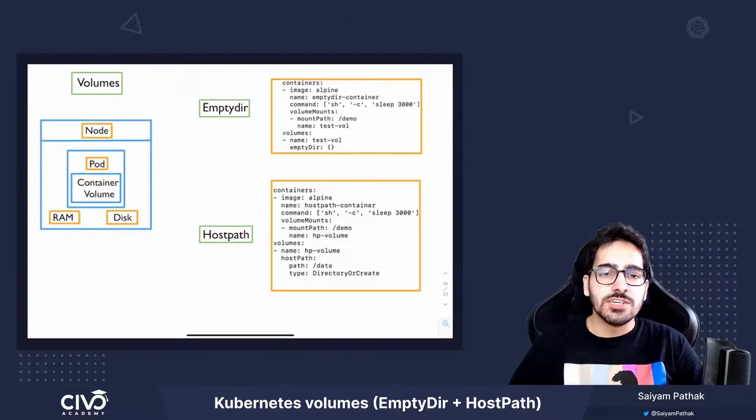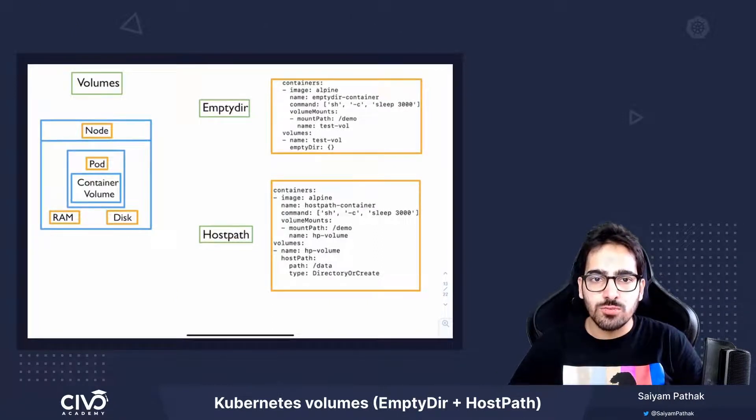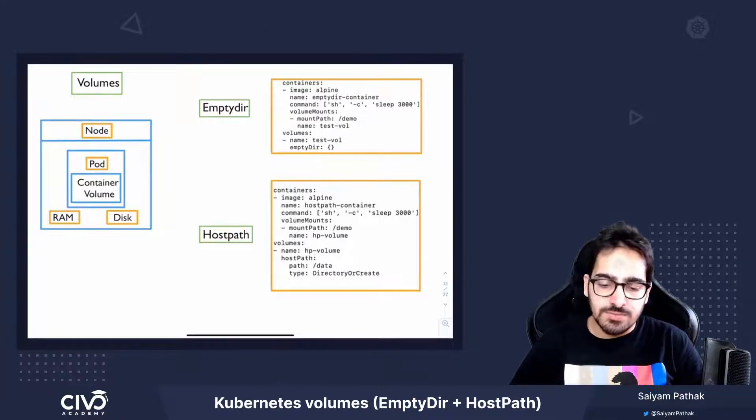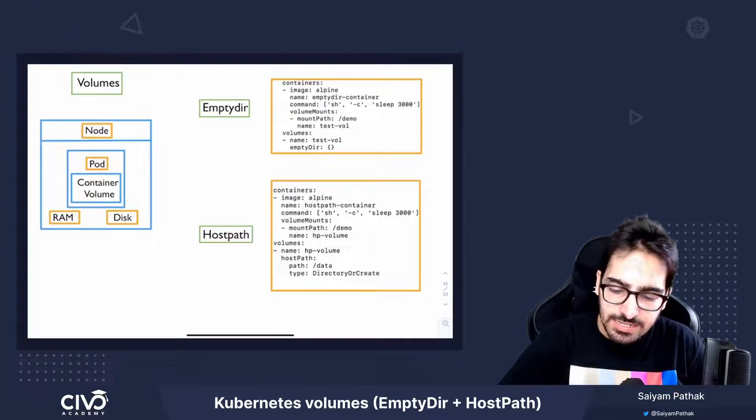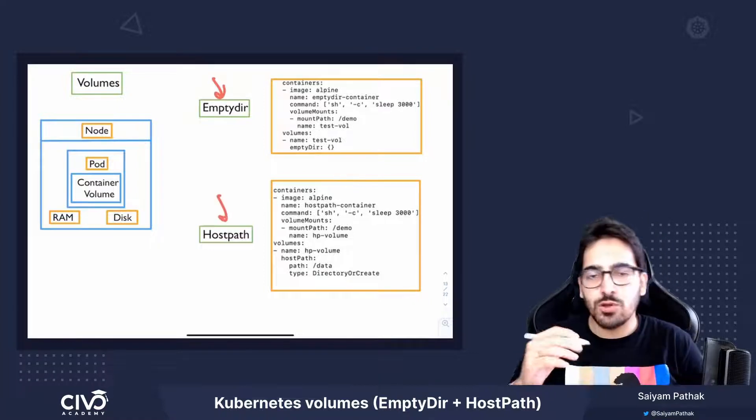Hi, in this video, we'll be discussing Kubernetes volumes and specifically the EmptyDir and the HostPath volume.